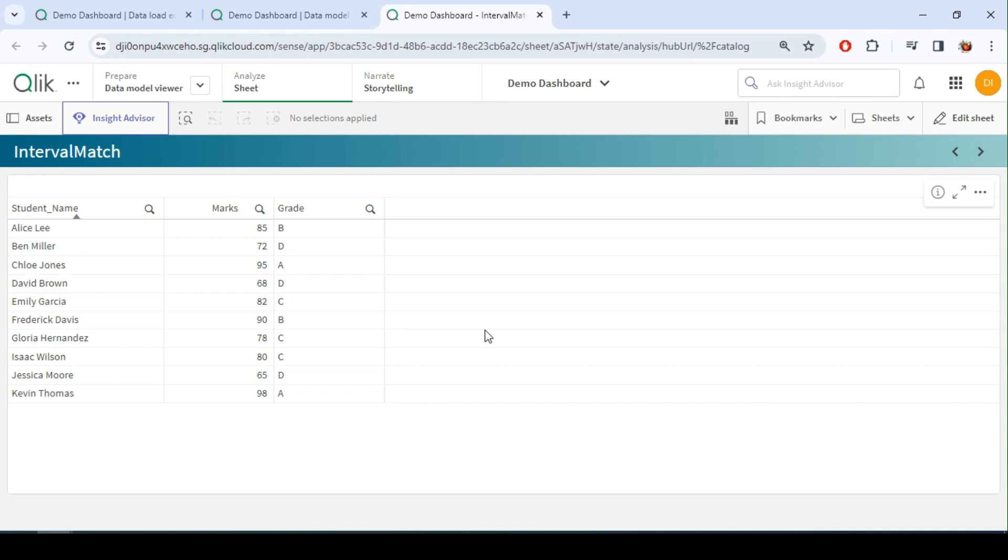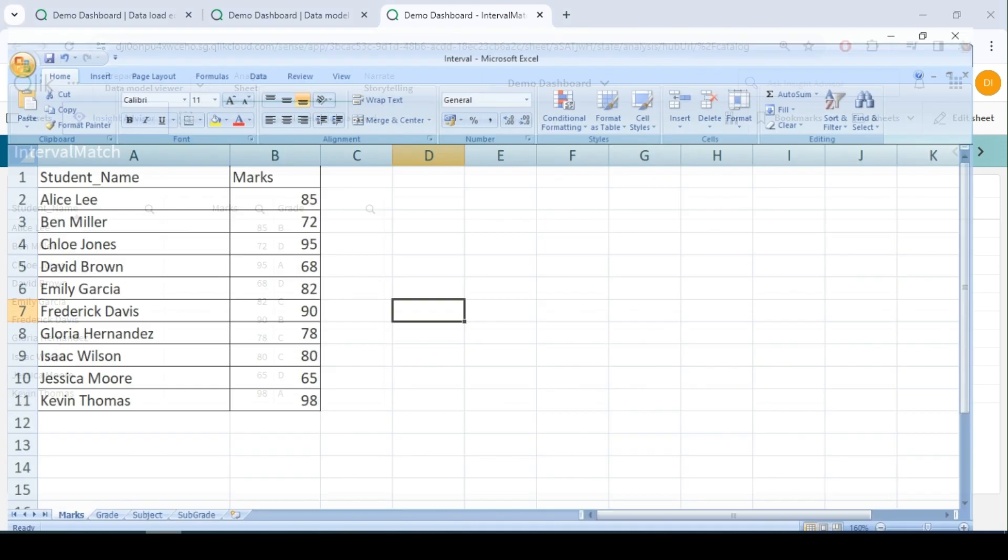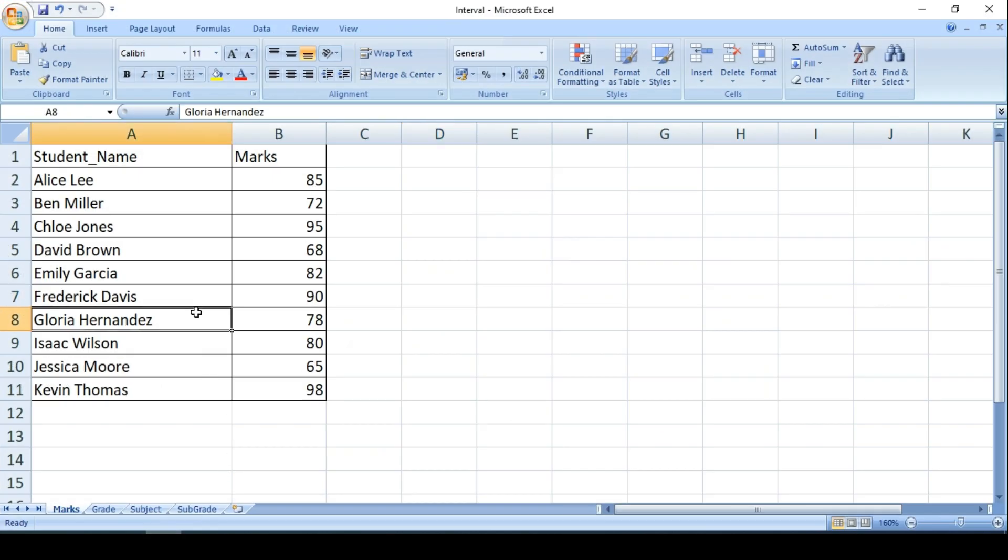Hey guys, in our previous video we explored what is interval match in Qlik with an example. So today we will explore interval match with key fields, that is extended interval match.